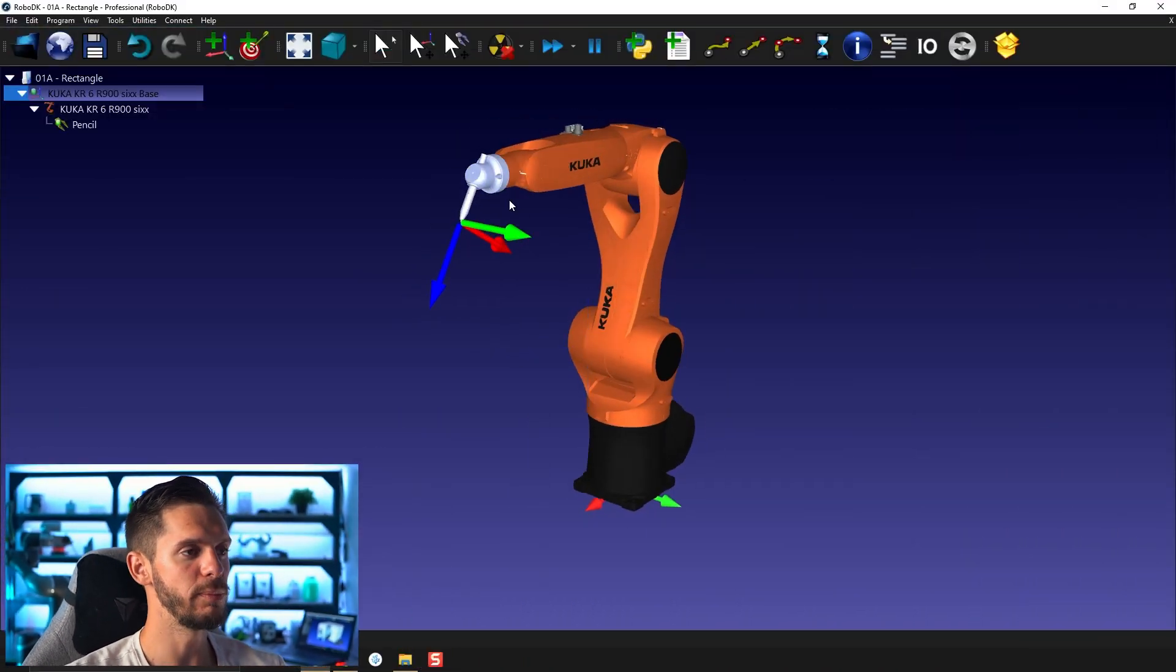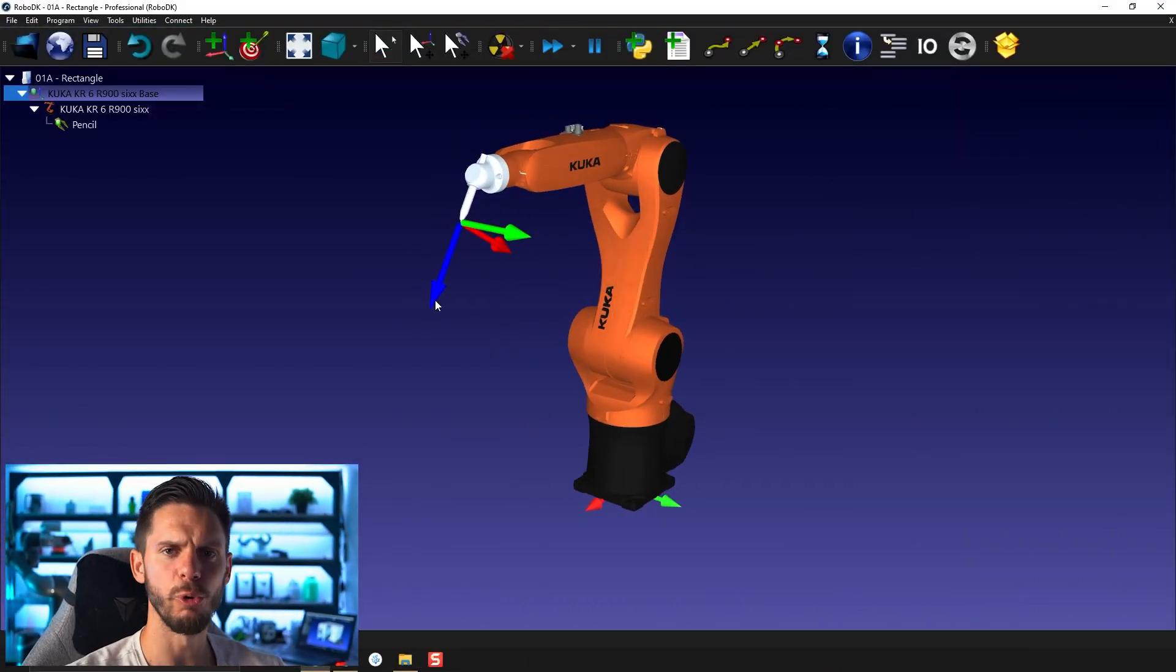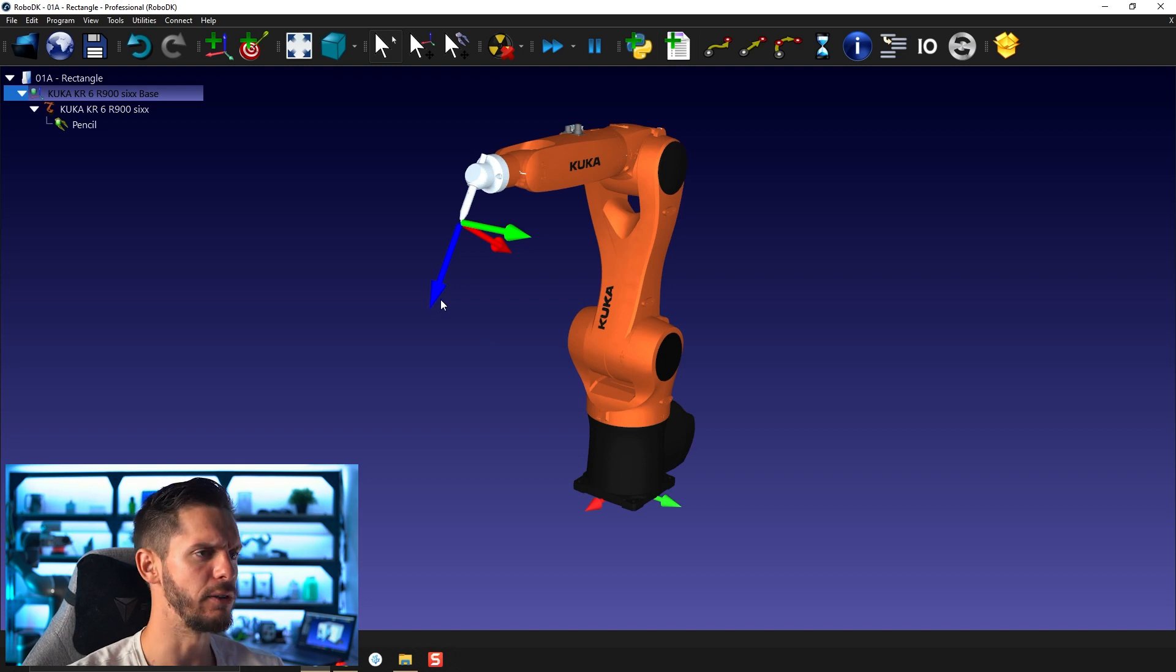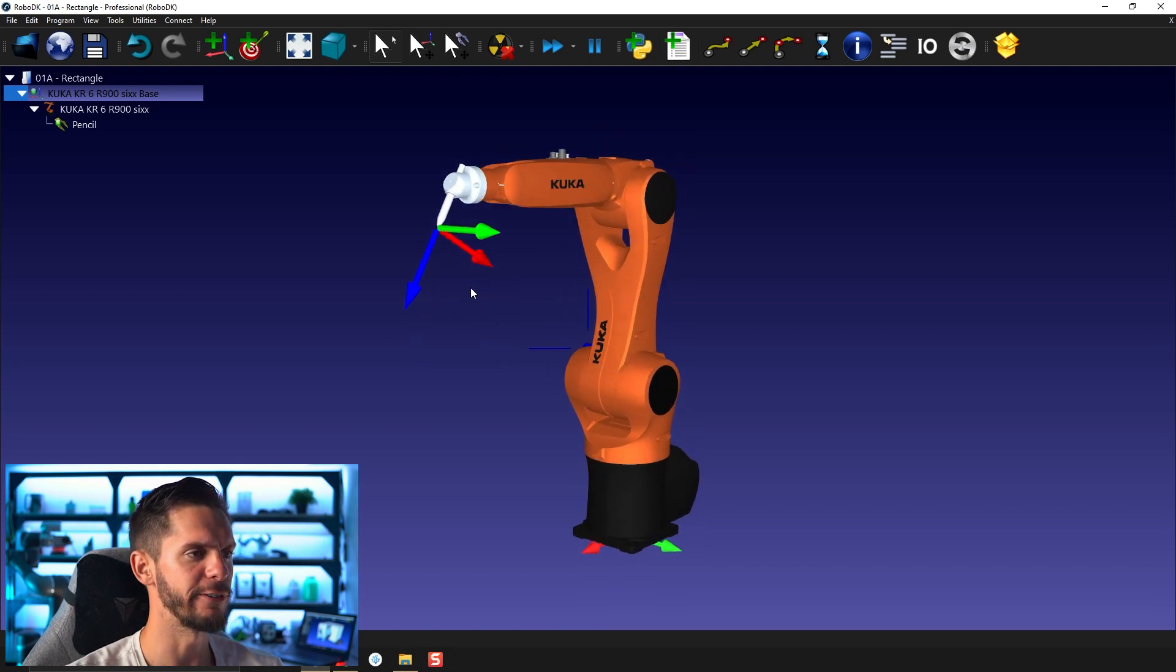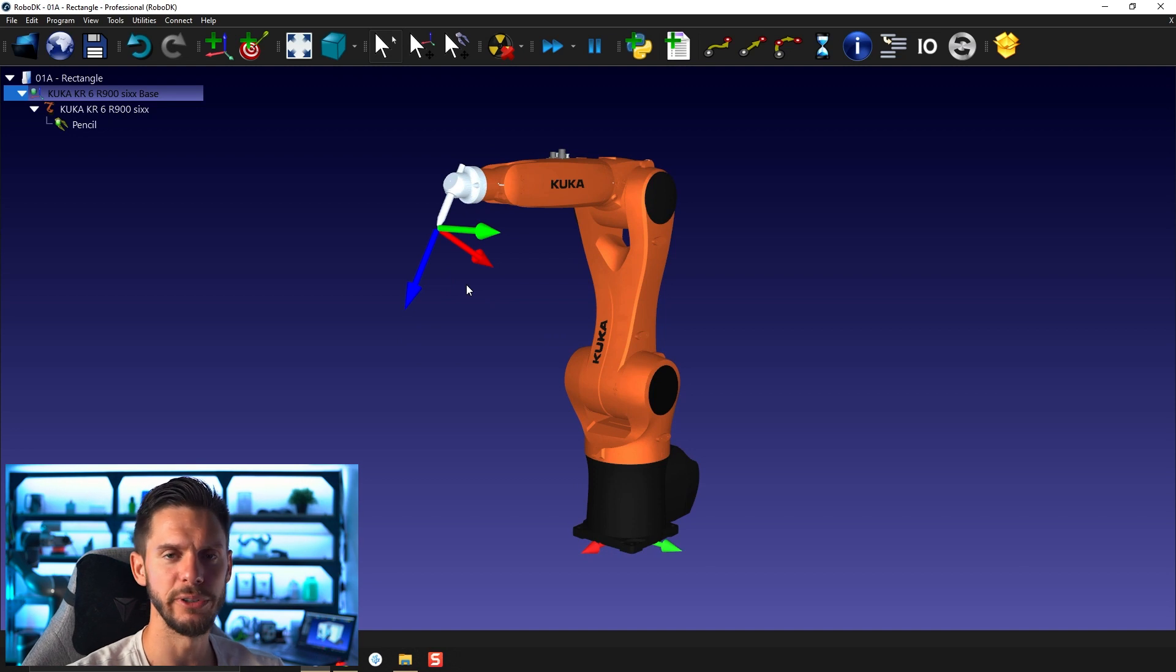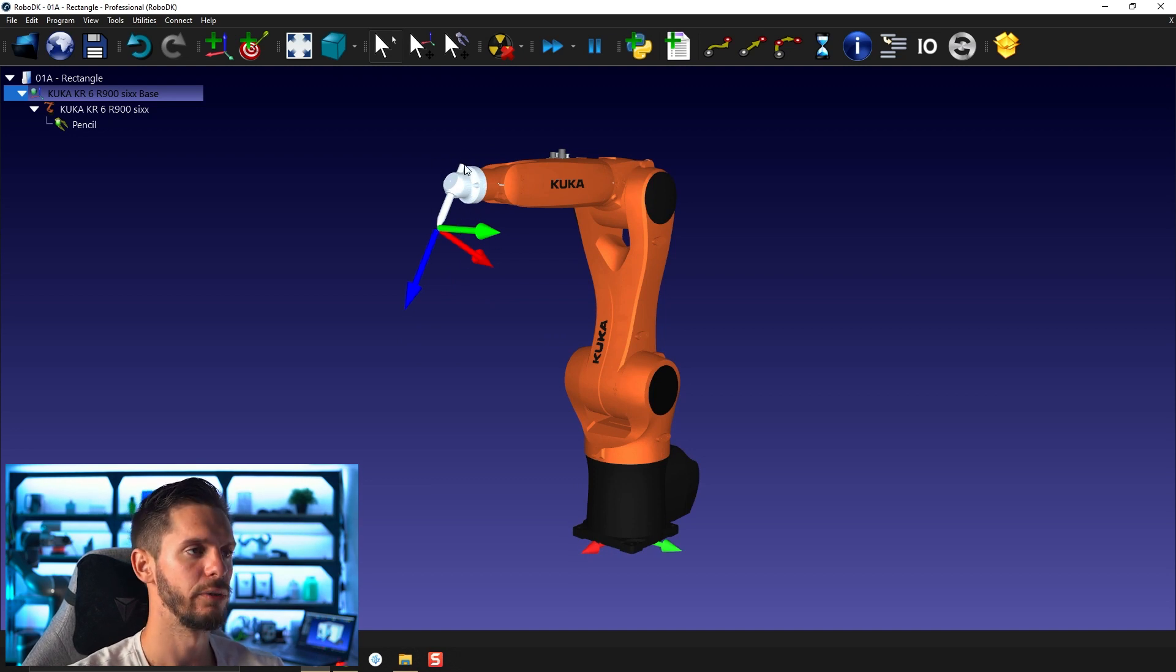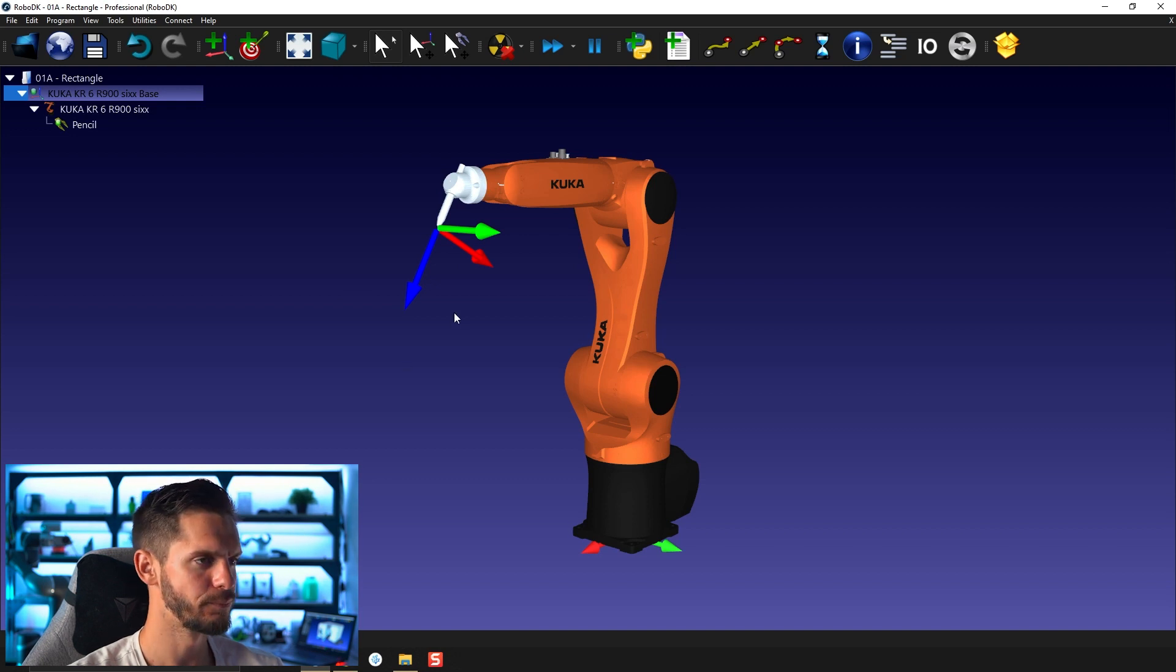We continue with this basic example here, basic station. As I mentioned before, we have the TCP here. TCP stands for tool center point. If you didn't know, this is a very common acronym in robotics. We use TCP for the tool center point and end of arm tooling for the tool itself.